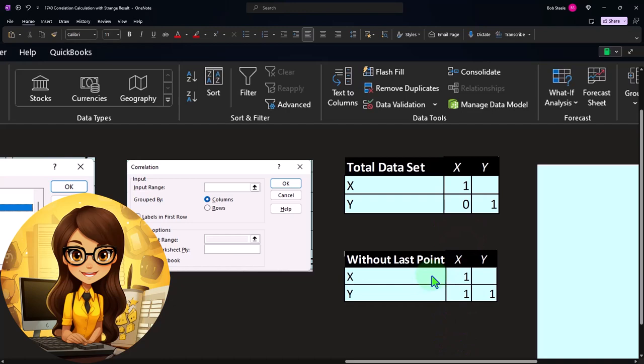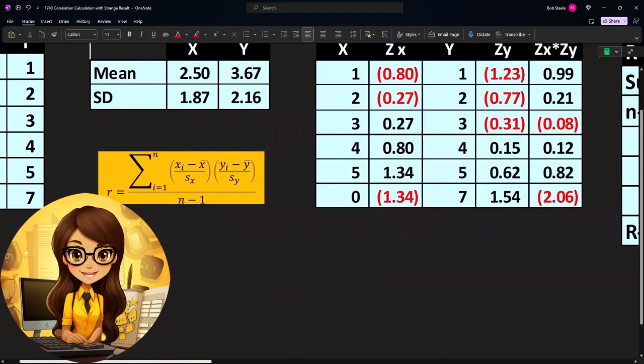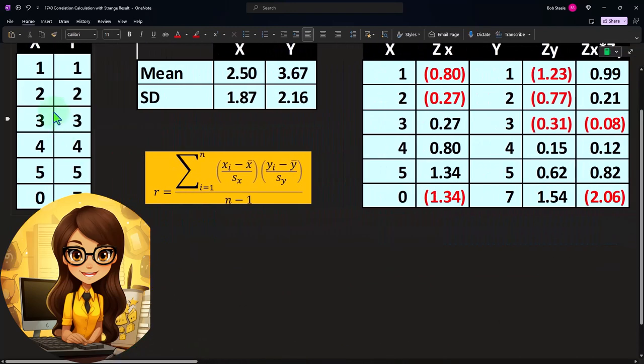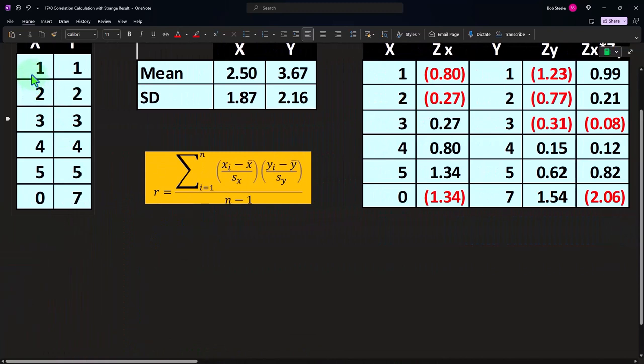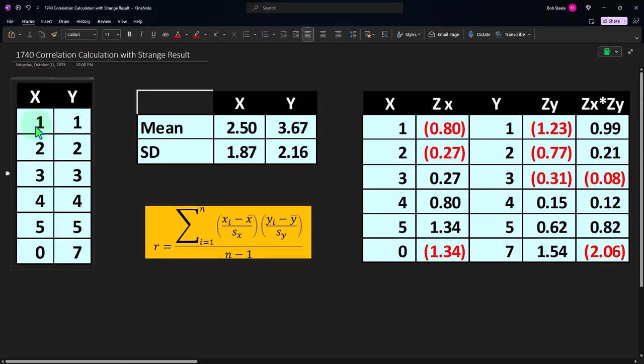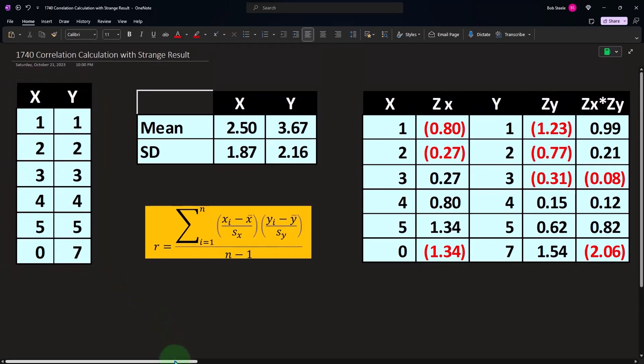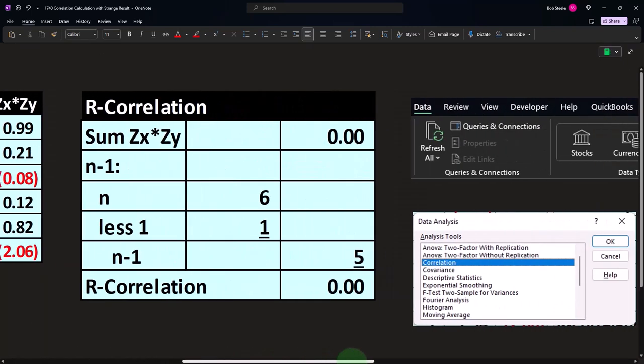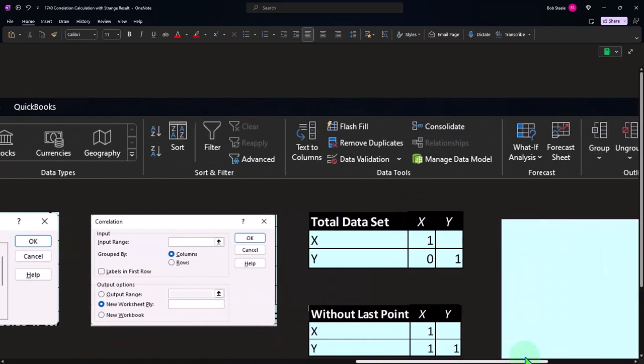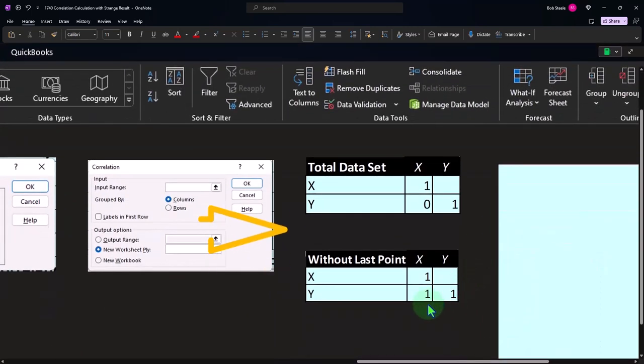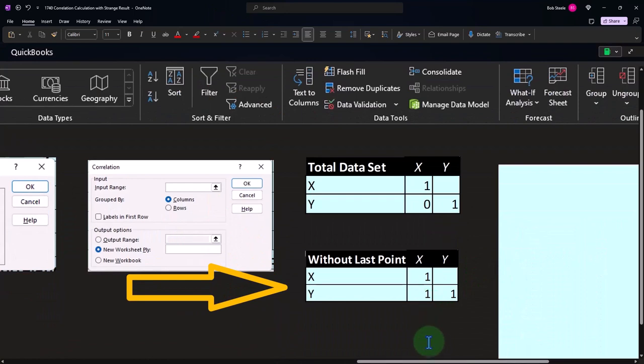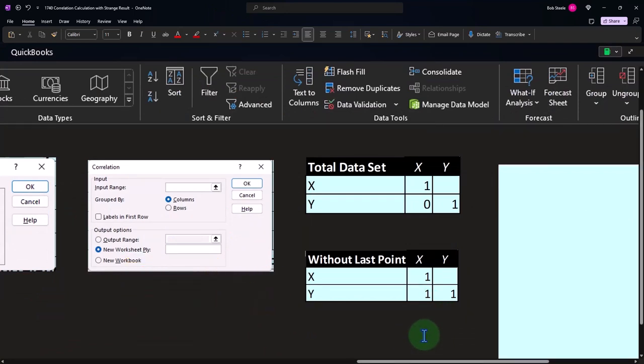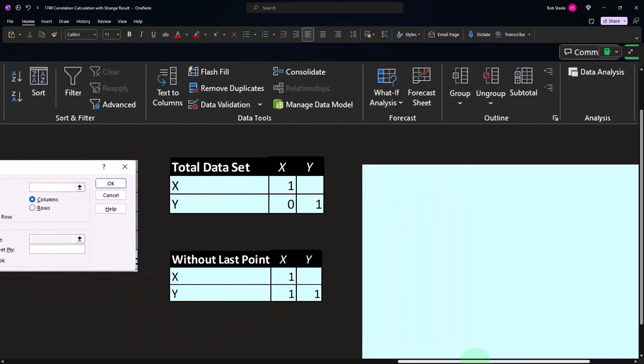Now, note that if I did that again, and of course, if I eliminated the last data point, if I did the correlation for just this down to this data point, eliminating the last one, we would have a perfect correlation, of course. It would be one, perfectly correlated. So clearly, if we were to look at those two data sets, we might come to the conclusion that getting a zero correlation might not be exactly right. We might want to do some more digging in it.